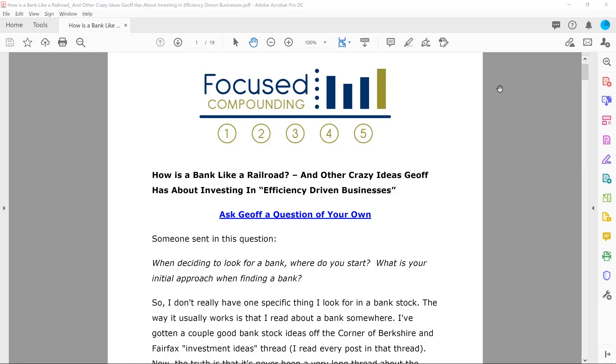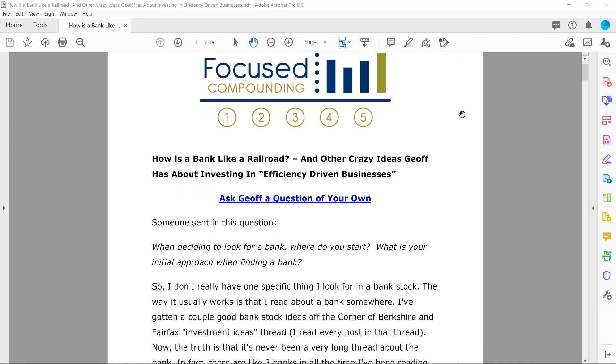In today's podcast, we're going to be talking about a post that you had put up on the premium side of things, FocusedCompounding.com slash app, and somebody had written in a question to you, which is a perk that if you do sign up, you will get your questions answered. Yes, and that's a perk we should focus on because I need more questions from people. So if you have questions, email them to me. You can use GannonOnInvesting at gmail.com. And the title of this is, How is a Bank Like a Railroad? And Other Crazy Ideas Jeff Has About Investing in Efficiency Driven Businesses.